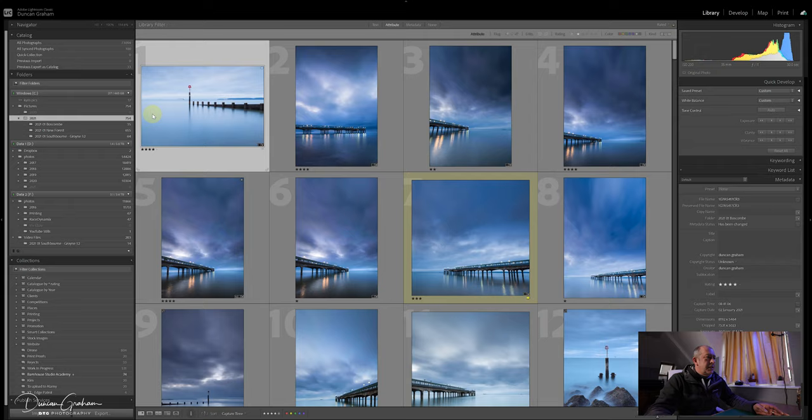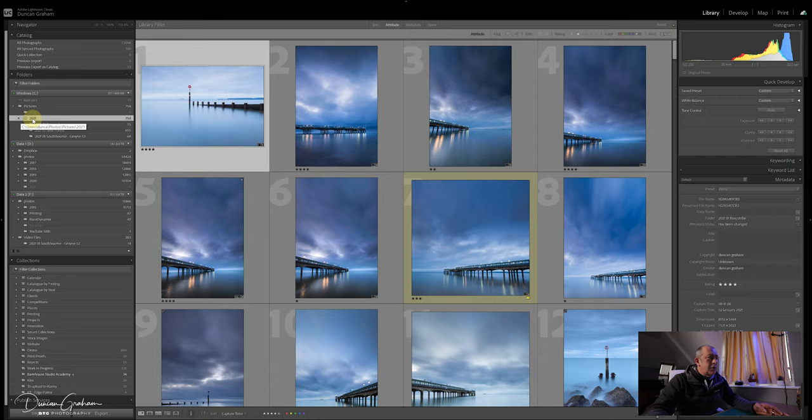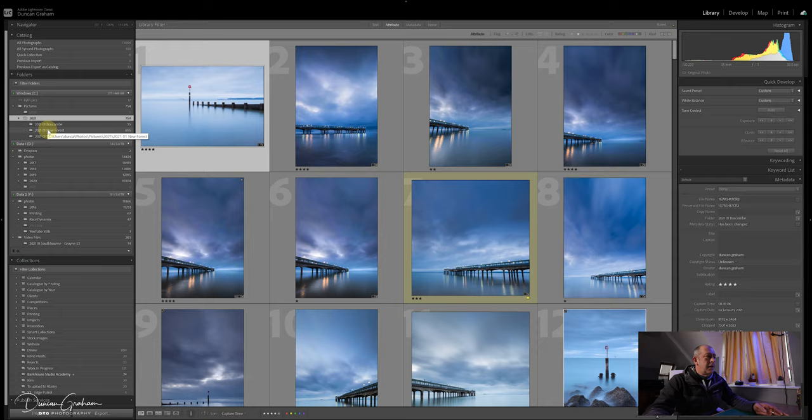As you can see on the left hand side in the folders part of the screen, we've got my pictures folder which has got a folder for 2021 and each of the shoots that I've done this year. As you know we're in lockdown, I'm not going out shooting, so there's just three shoots before the lockdown started.